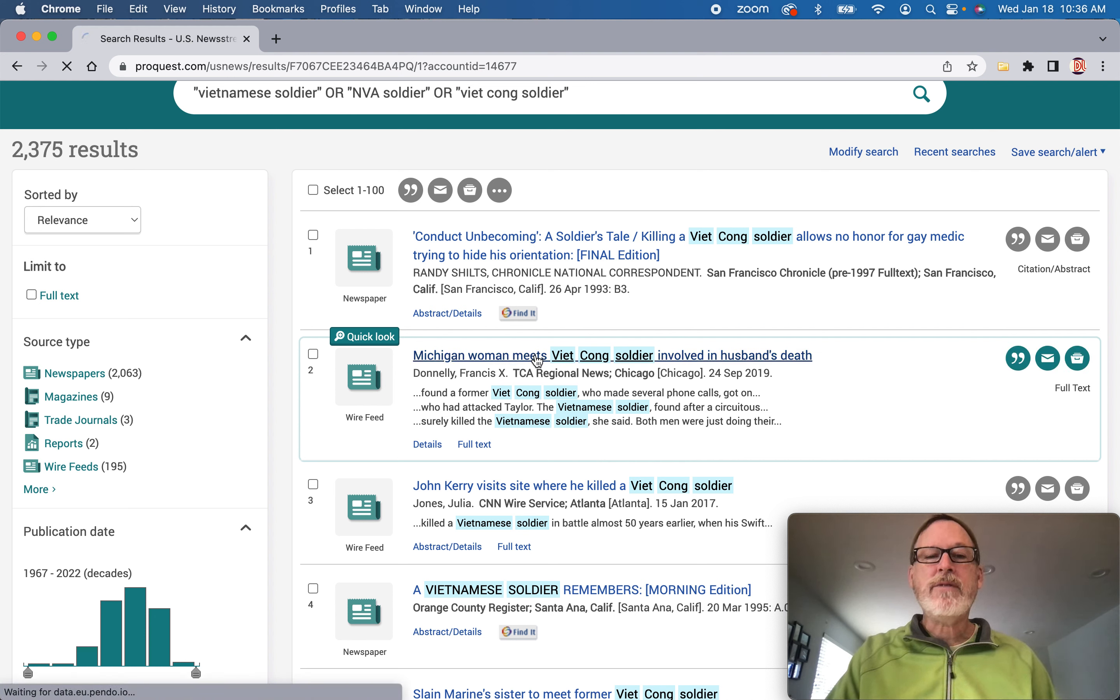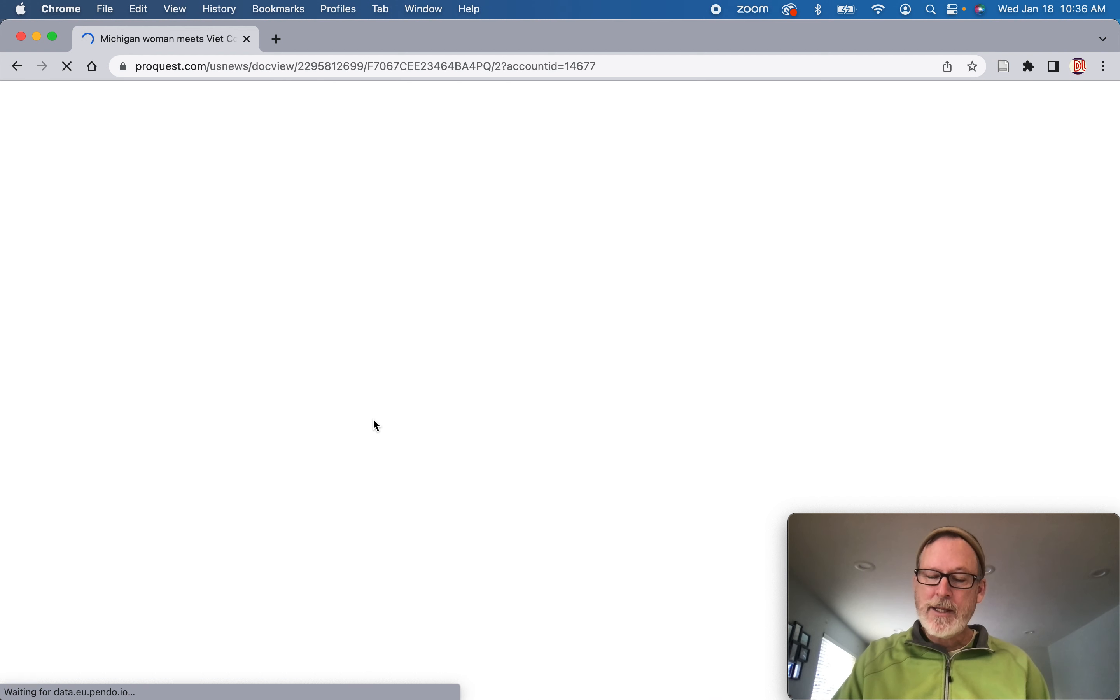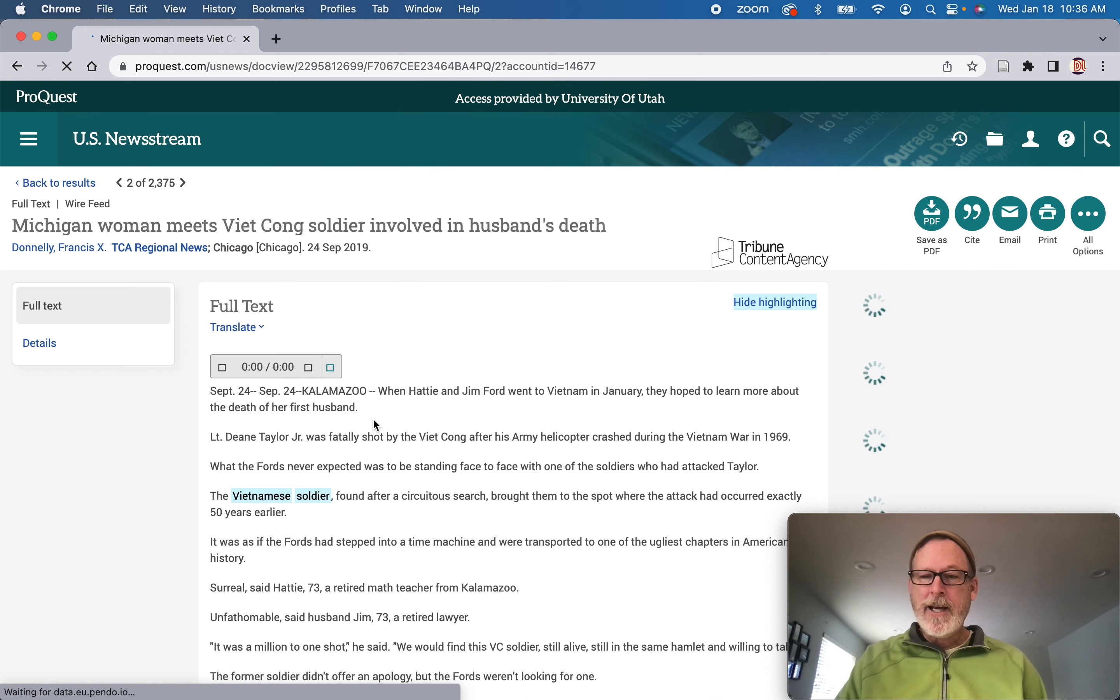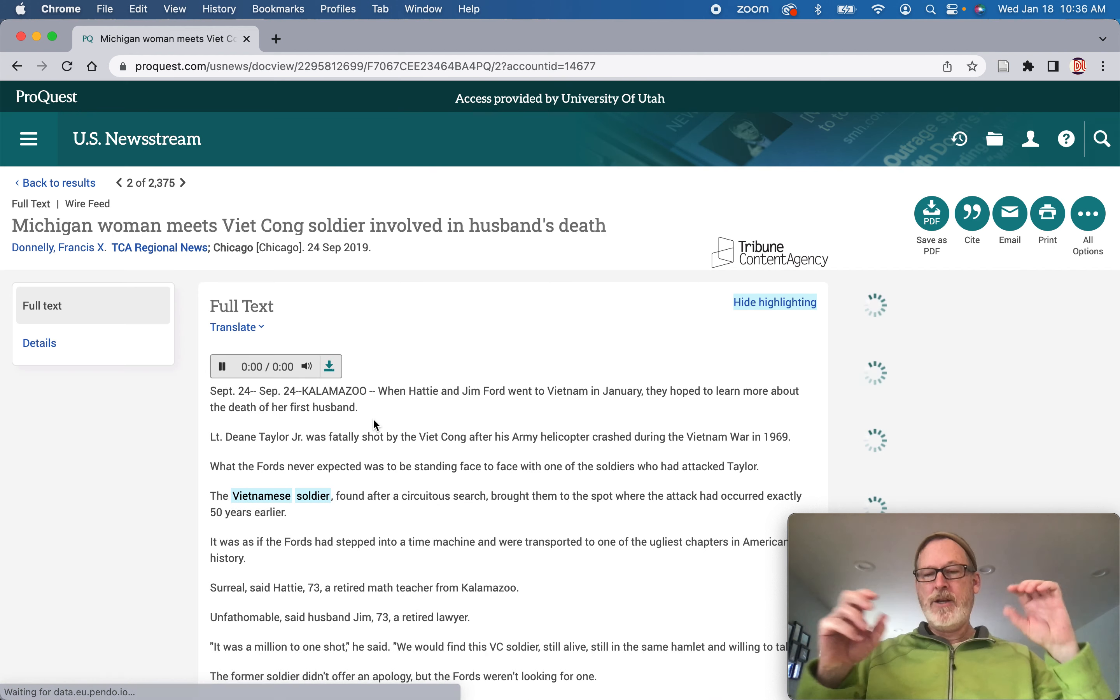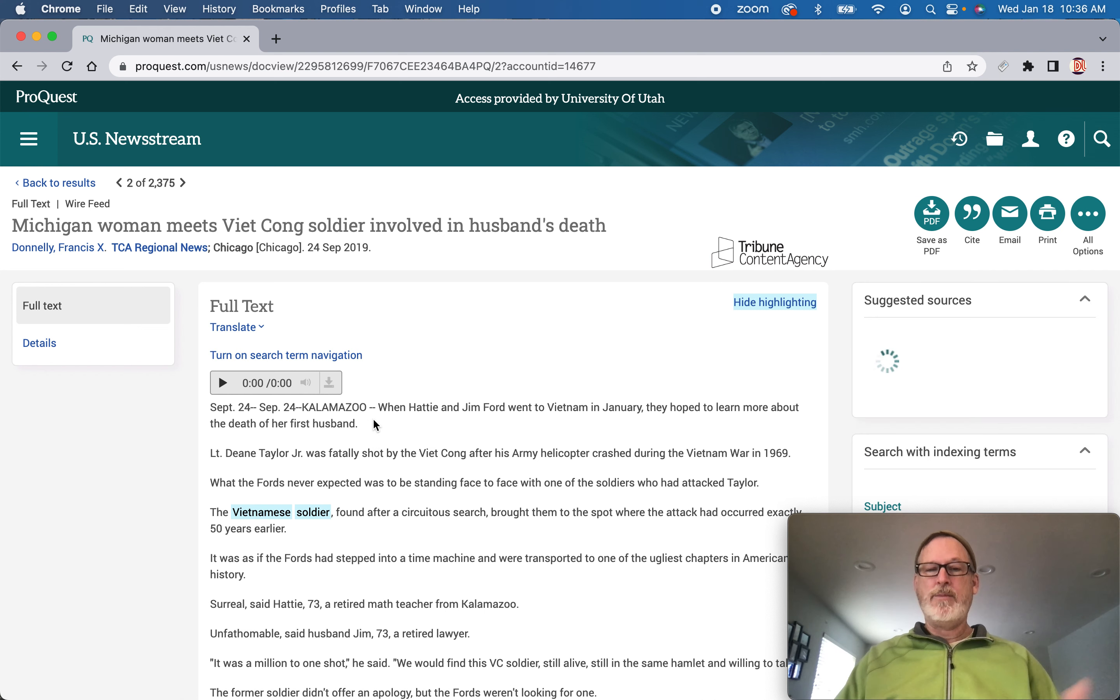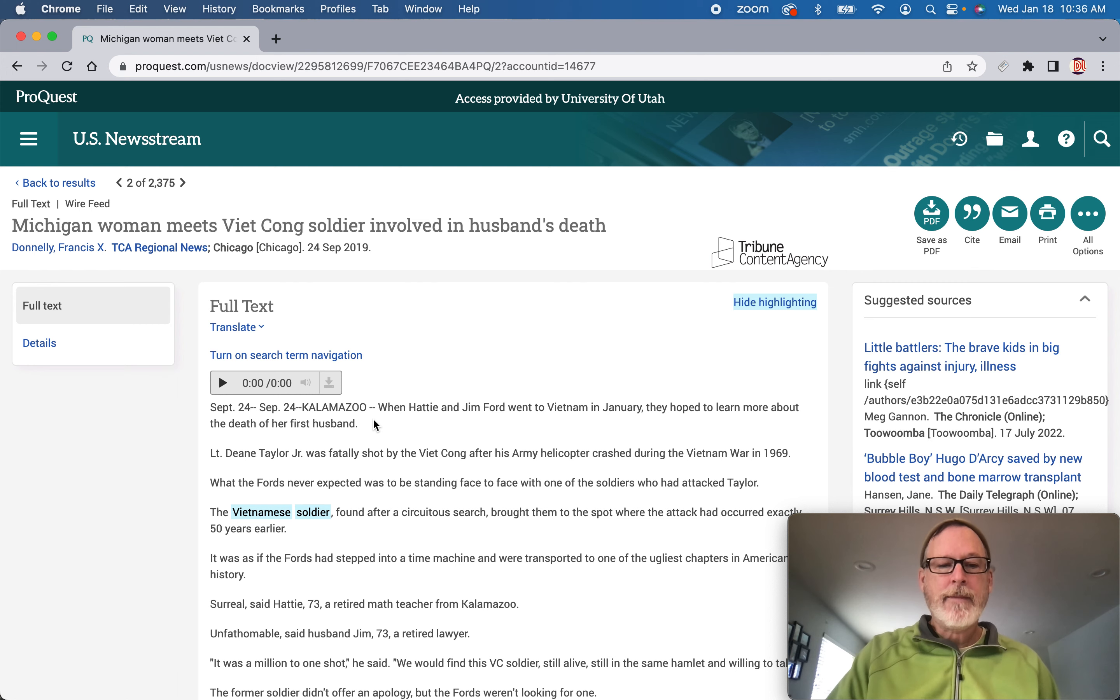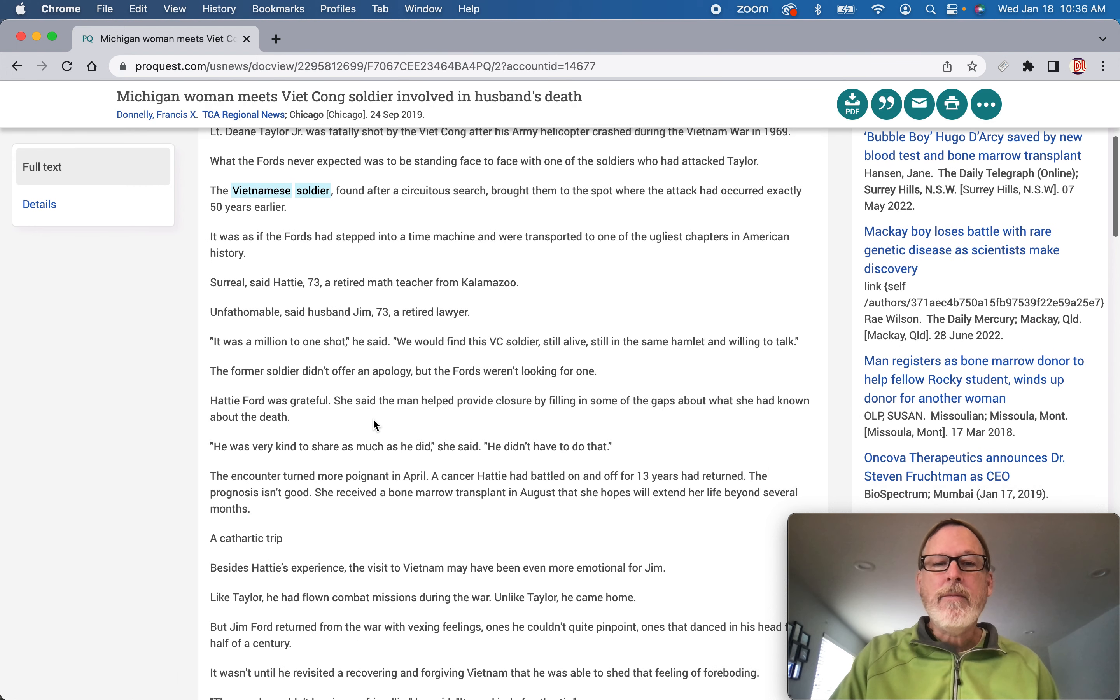Almost all of these are full text. And you see this wire feed? Do you know what that means? That means that it is put up on the internet. It used to be like telegraph or something like that. And then local papers could run this as part of a feature.